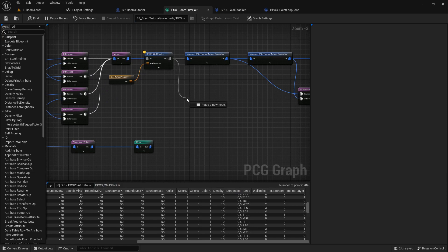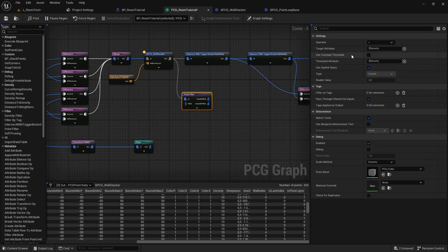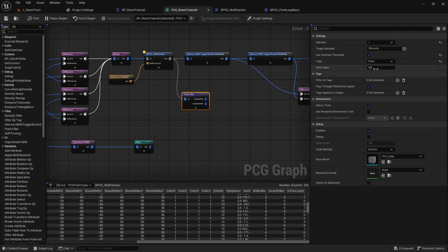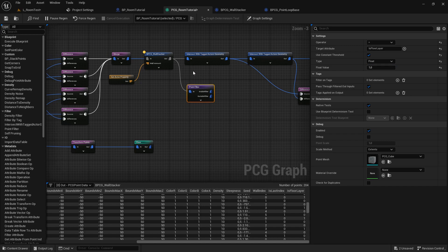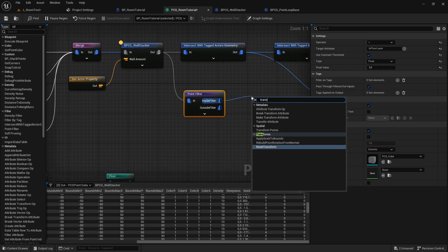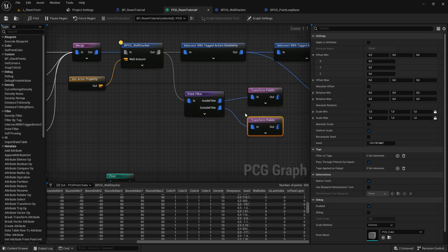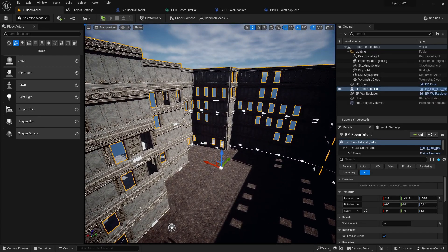In order to use that information, we are going to add a point filter node. This allows us to filter our points by our attributes. We check the checkbox because we want to use a fixed value instead of another attribute, and we check it for equals, making it a float because we created a float attribute. The name is 'floor layer,' float value is one because we set our floor layers to one and the rest to zero. To see if it worked, we can add a transform points node — hit D for debugging — and we should see our floor layer points.